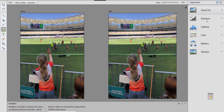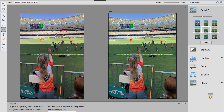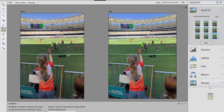Now we can click on smart fix to see if any of these options are going to improve the look of the photo. I usually click on auto to see how that looks. You can also mouse over these little thumbnails to see the improvements you can make. Pretty happy with how that looks.